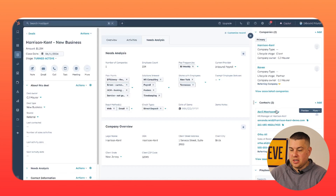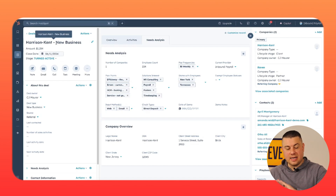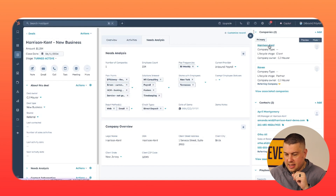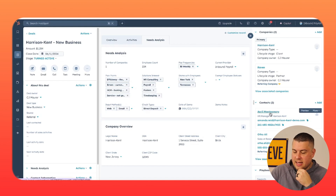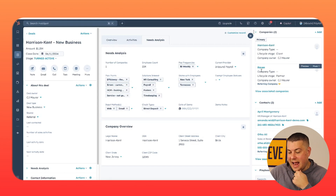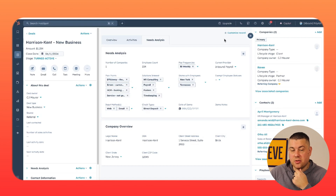Once you do that, you have a deal record that looks like this. You can clearly see this is a deal record for Harrison Kent — this is a dev portal with all dummy data. Harrison Kent is the company and April Montgomery is the contact at Harrison Kent. Except this person, Otha Ali from the company Raven, is the one that actually referred us this deal. So we have associated Otha as the referring contact and Raven as the referring company.